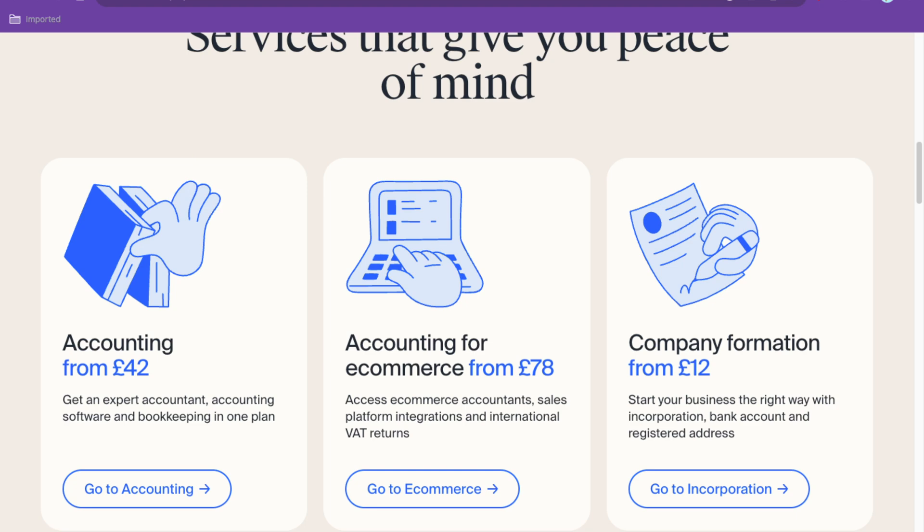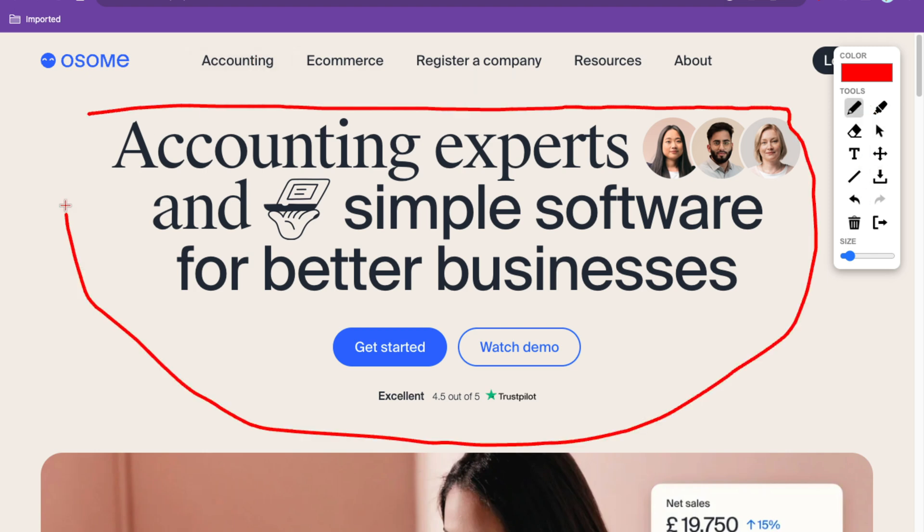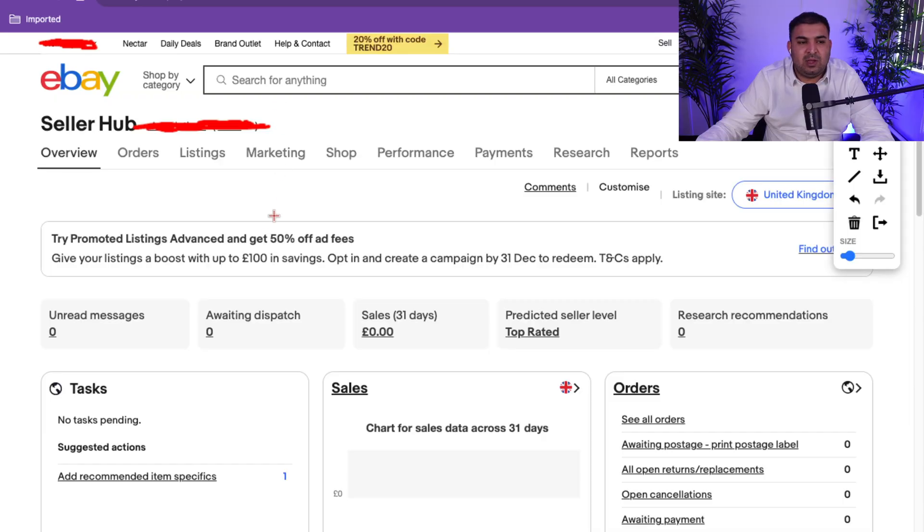This video is sponsored by Awesome. Awesome is an accounting and bookkeeping solution specially designed for e-commerce sellers like me and you. They can help you with company formation for as little as 12 pounds — they will register a company and get you a business bank account. They also have bookkeeping and accounting solutions designed for whatever level you are, whether just starting out or an established seller. I'll put the link inside the description.